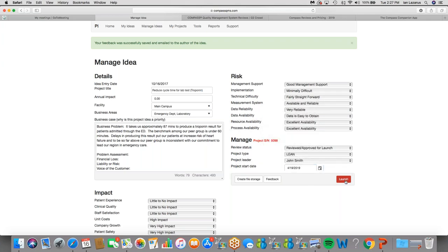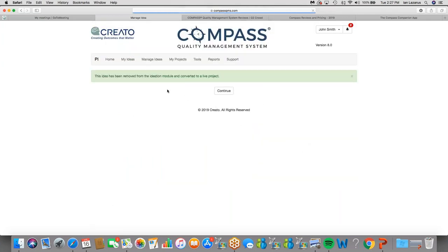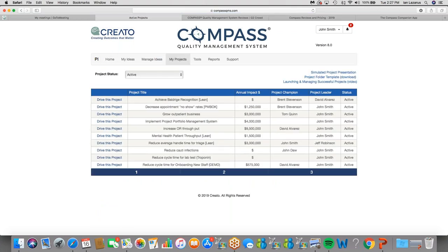We can go ahead and launch this project. And Compass will, in fact, come back and tell me that it did just that. It removed that project idea from the ideation module, converted it to a live project. When I click continue, it's taking me into my project queue. And there's that idea right there that we just approved. So you can see how that idea has grown up. It graduated. It's a project now. And it's in my project queue along with many, many others.